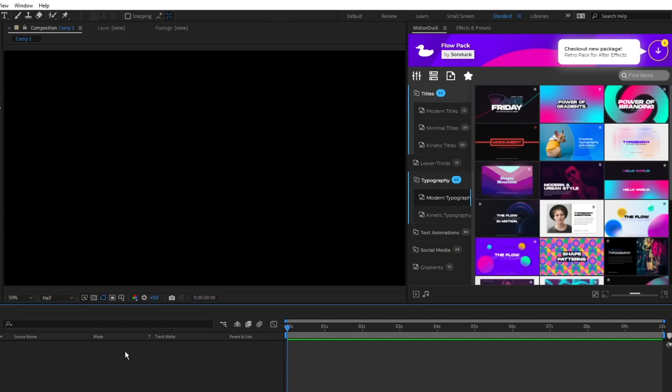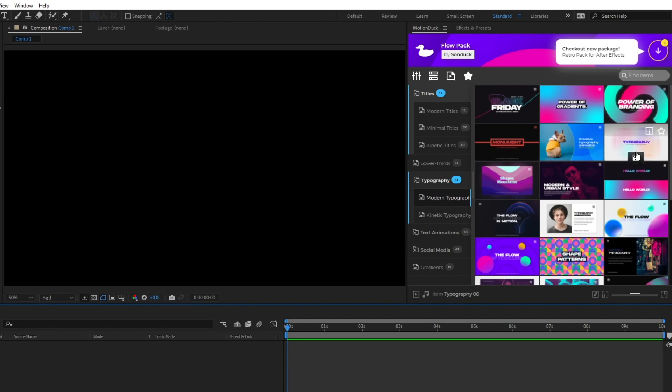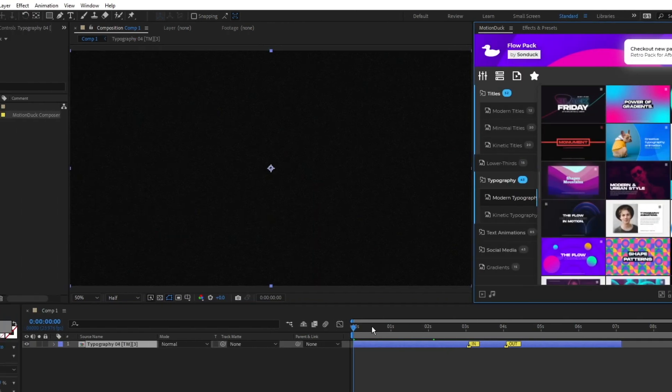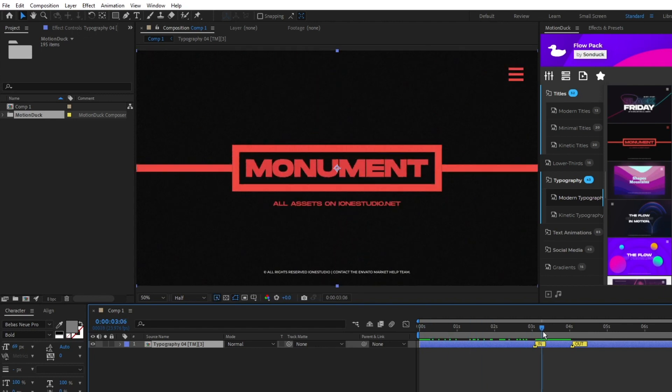Here we have an empty timeline, and to add a graphic from the Flow Pack all you need to do is navigate to the extension window, find a graphic you like, and click apply. After a short load the graphic will appear on the timeline and you can begin editing it.